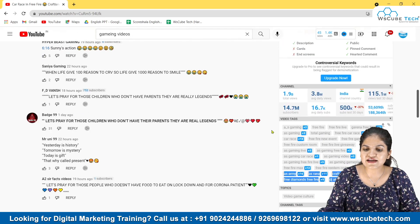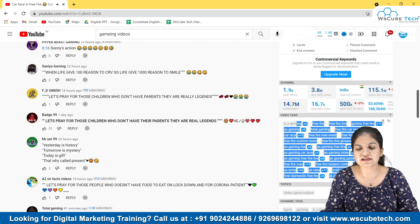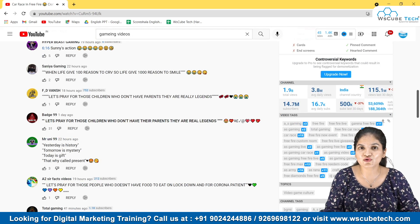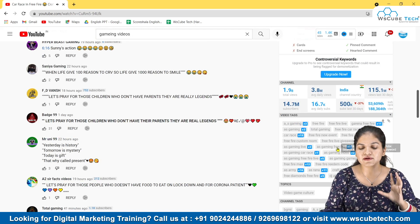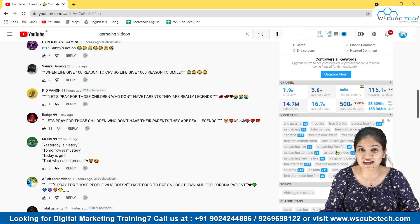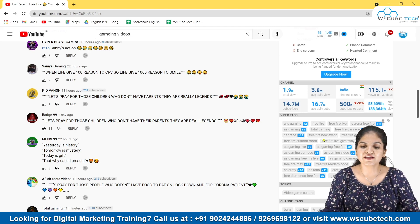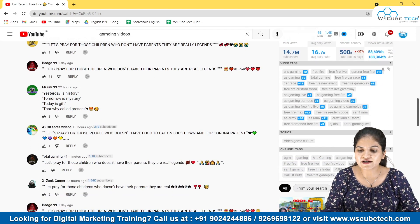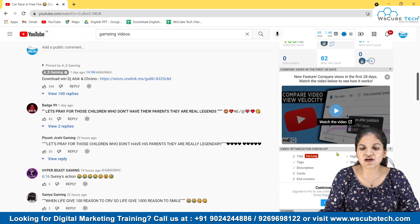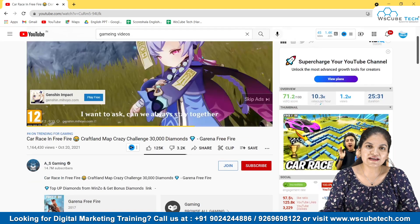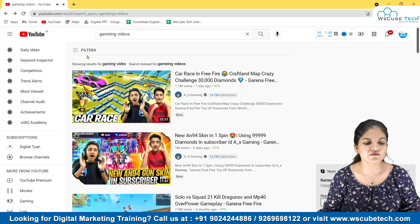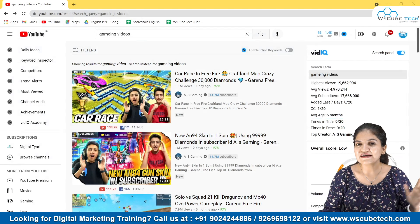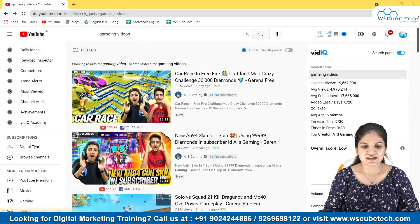These are the tags that this person has used — that's why we can say tags play an important role in trending up your video. If gaming is your niche, you can take some inspiration and there are some channel tags here also. This will definitely help you while creating your content. You can select your niche, check out that particular video or channel, and take inspiration from it.